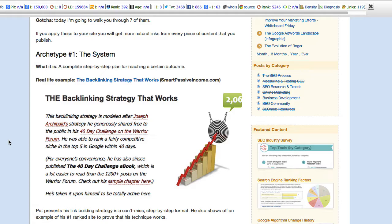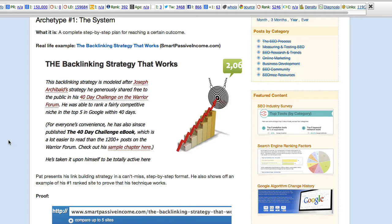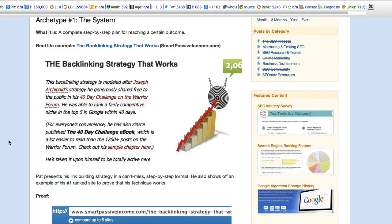Archetype number one: The system. His example is the backlinking strategy that works, posted on smartpassiveincome.com. The backlinking strategy is modeled after Joseph Archibald's strategy he generously shared free to the public in his 40-day challenge on the Warrior Forum. Warrior Forum does have its crowd of black hats, but nevertheless, let's just take a look and be objective.